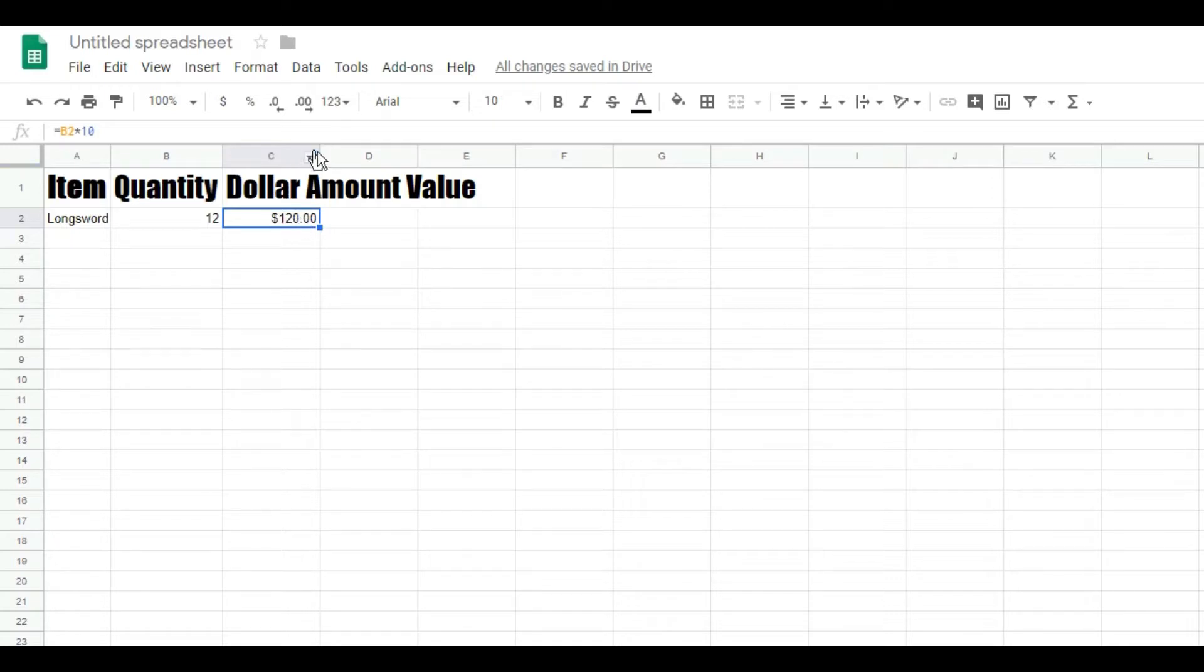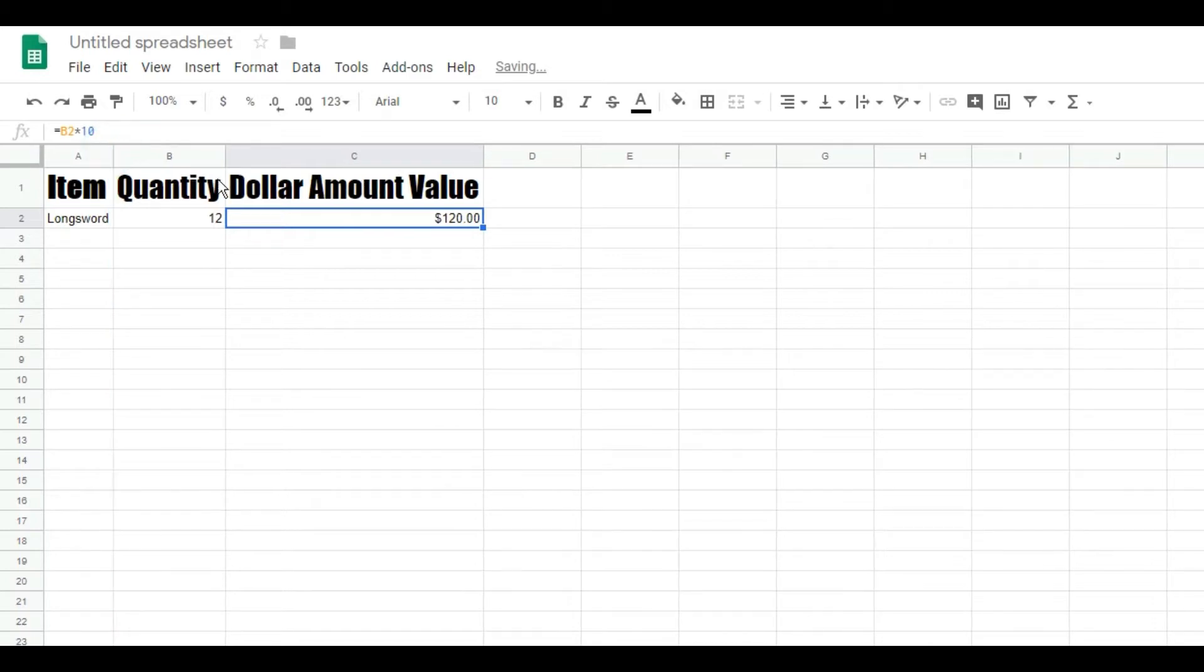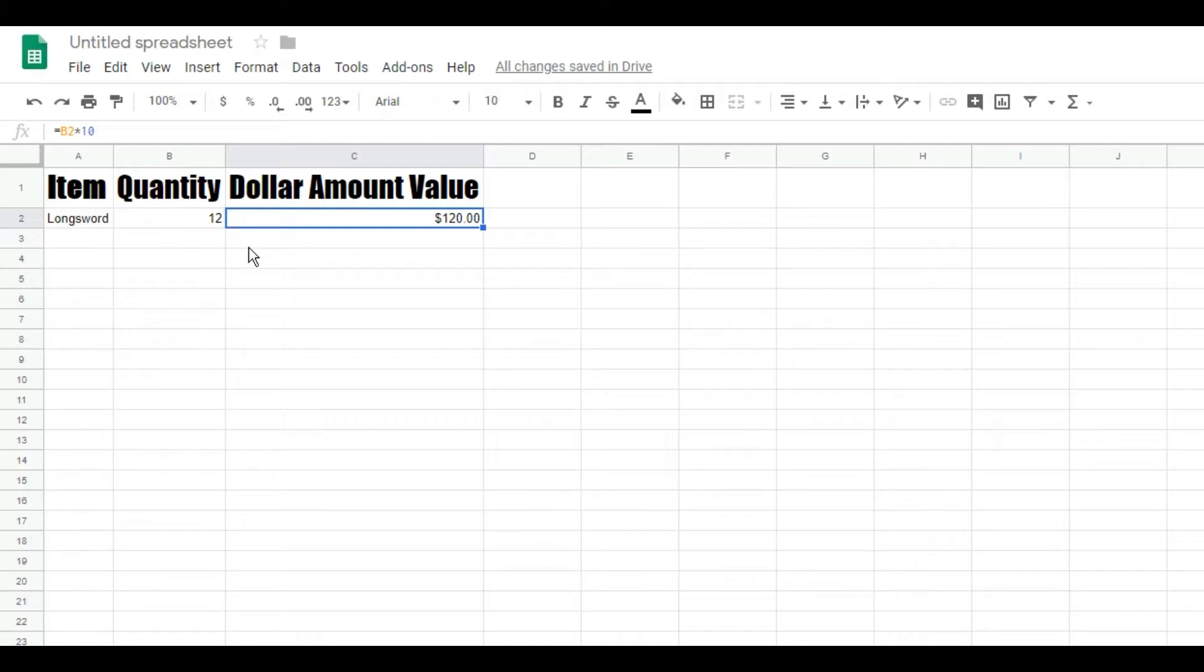I'm going to say I have 12 longswords and they're ten dollars each. And BAM, there we go. And I'm going to space these out properly and we're done. We just made an inventory sheet that you can add on where it figures out the dollar amount and builds it all for you.